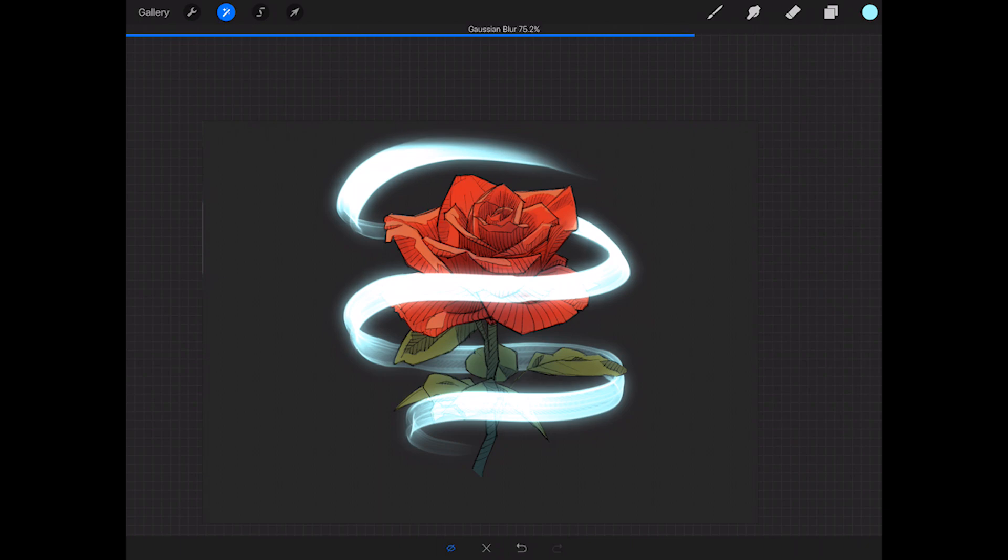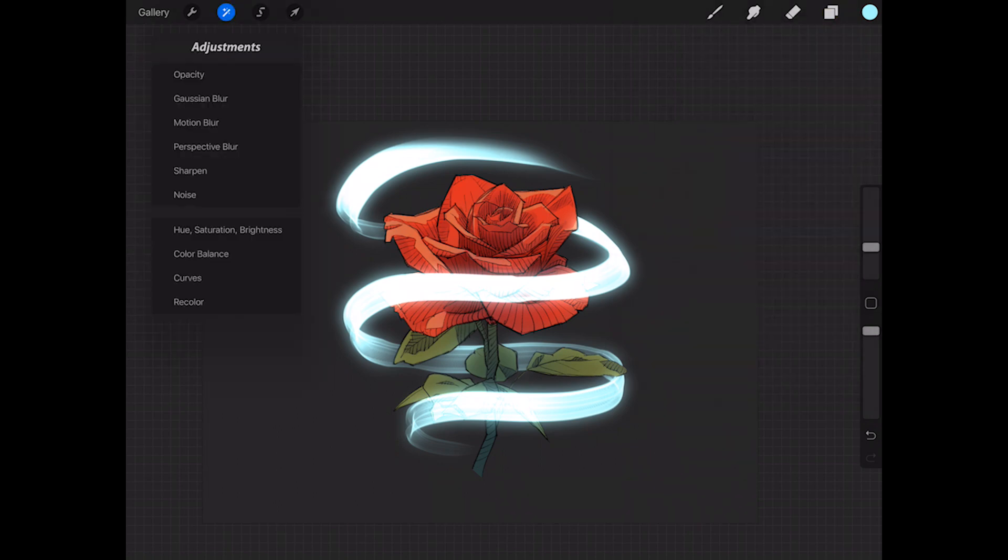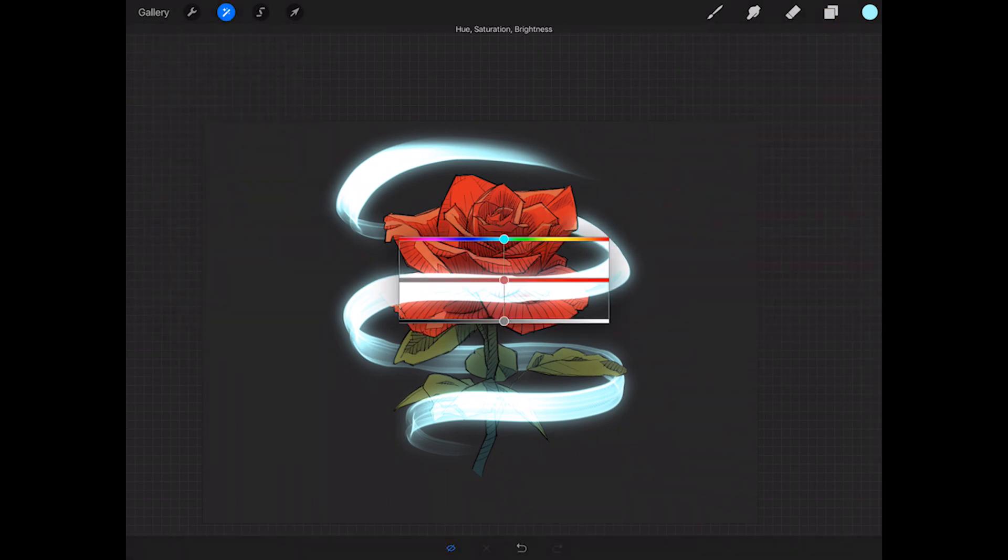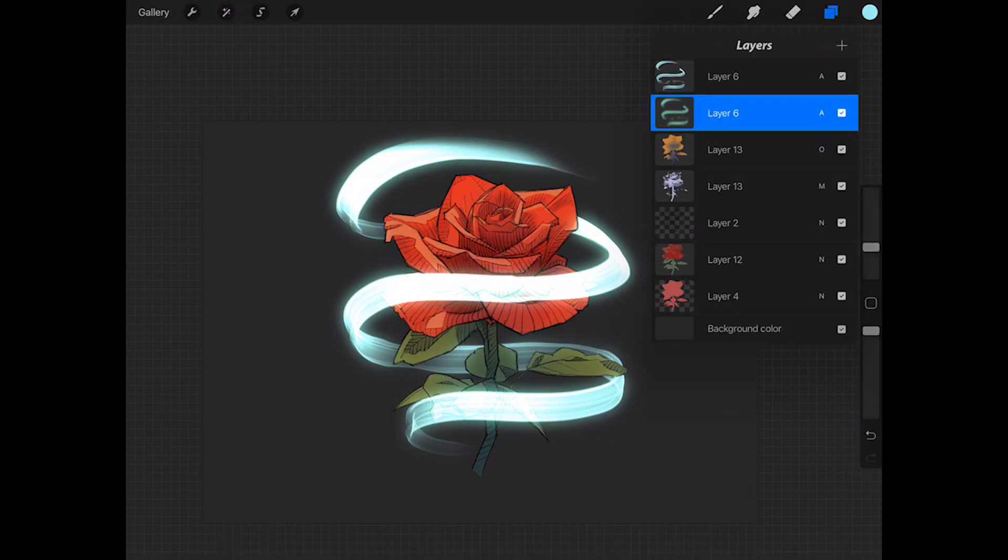Next we're going to go back to our adjustments, go to hue and saturation and brightness, and we're going to slide the hue around so it's not quite the same color as our original light. That way we can work with it a little bit and make it seem multicolored instead of just one flat light all the way across.